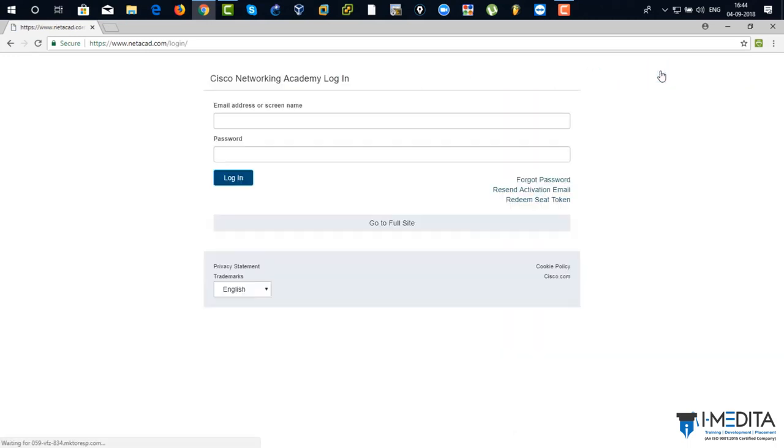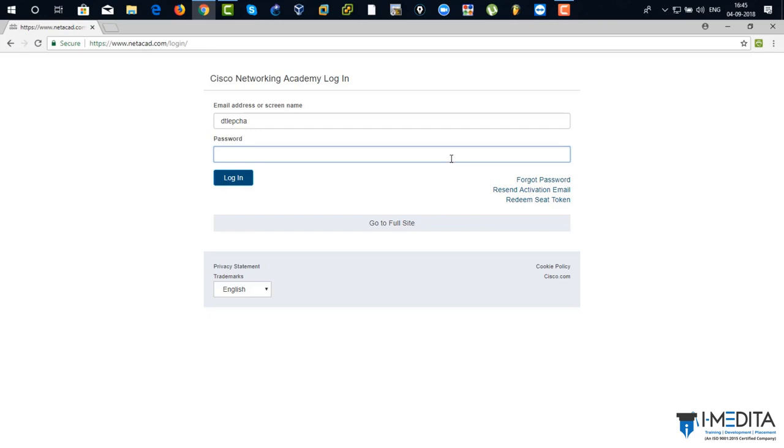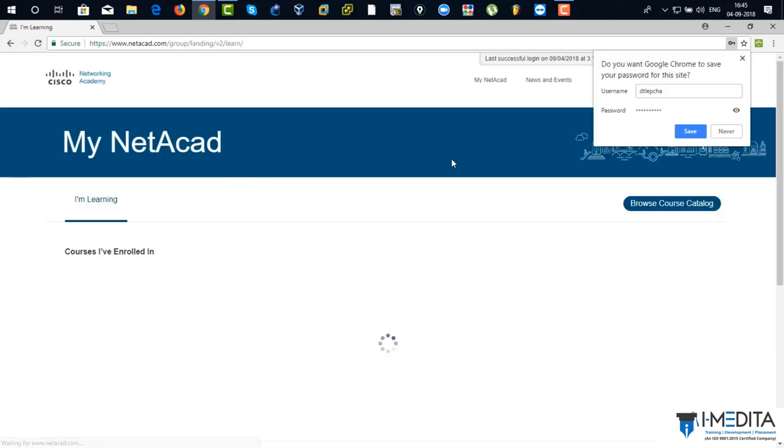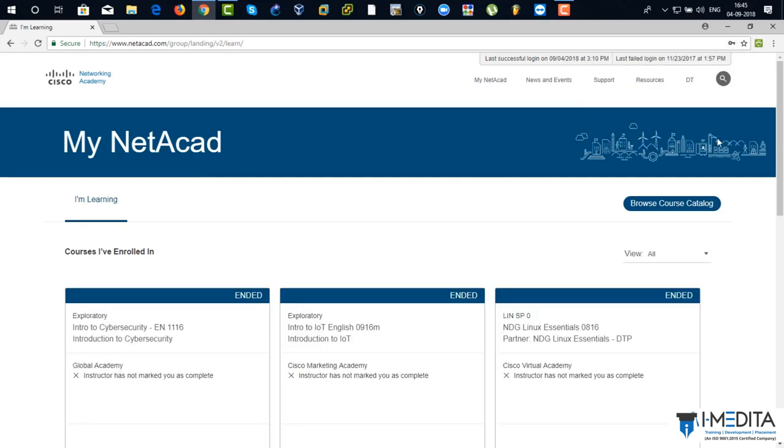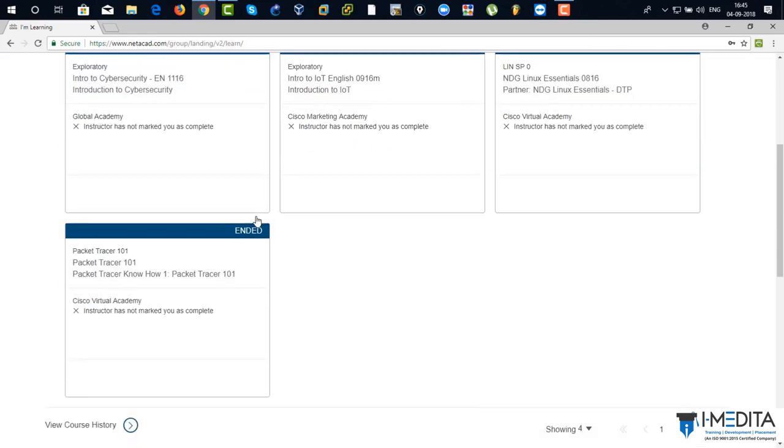And there you can see that Cisco Networking Academy login. Just type in your username and password. As I've got mine, just click on login and you're logged in. My netacad account.